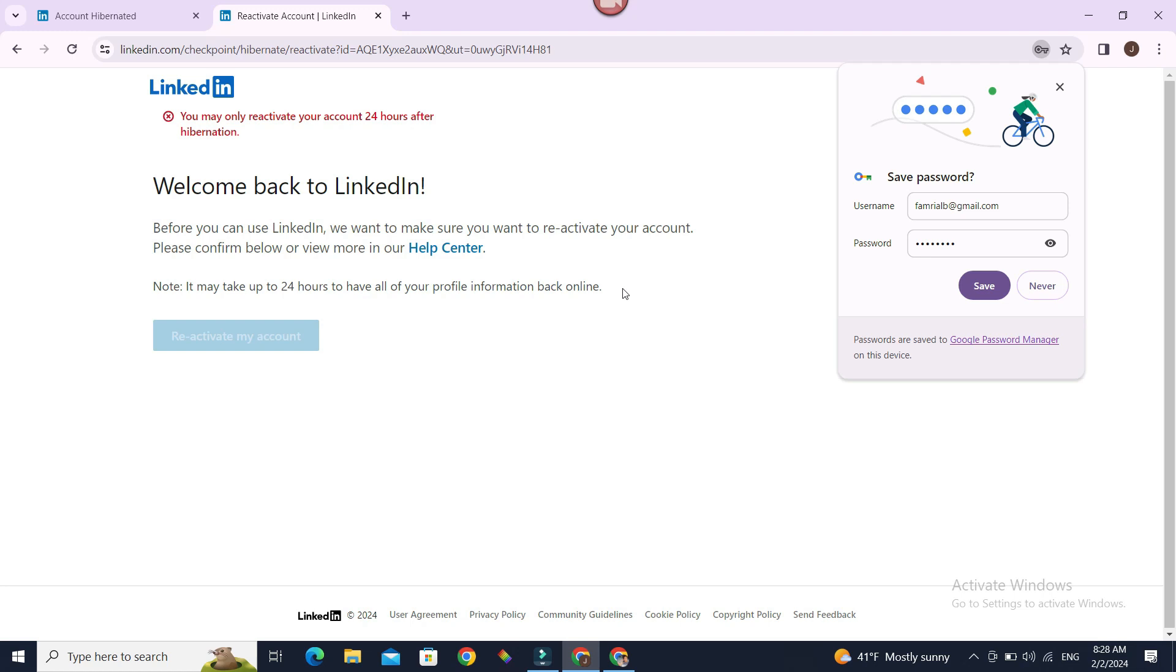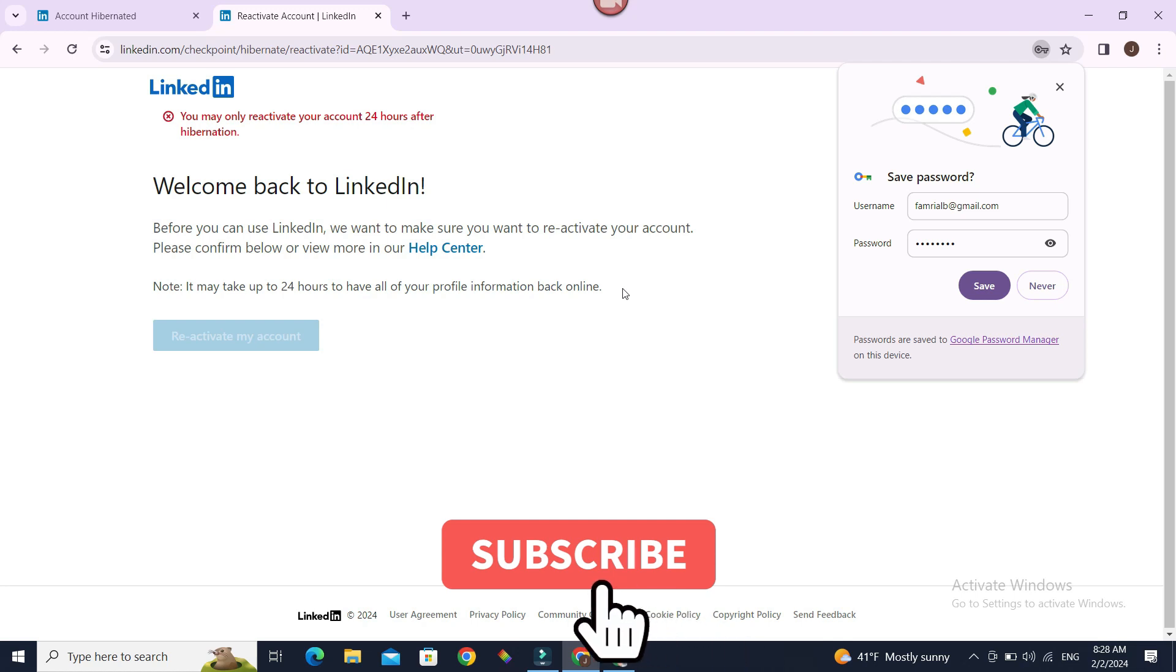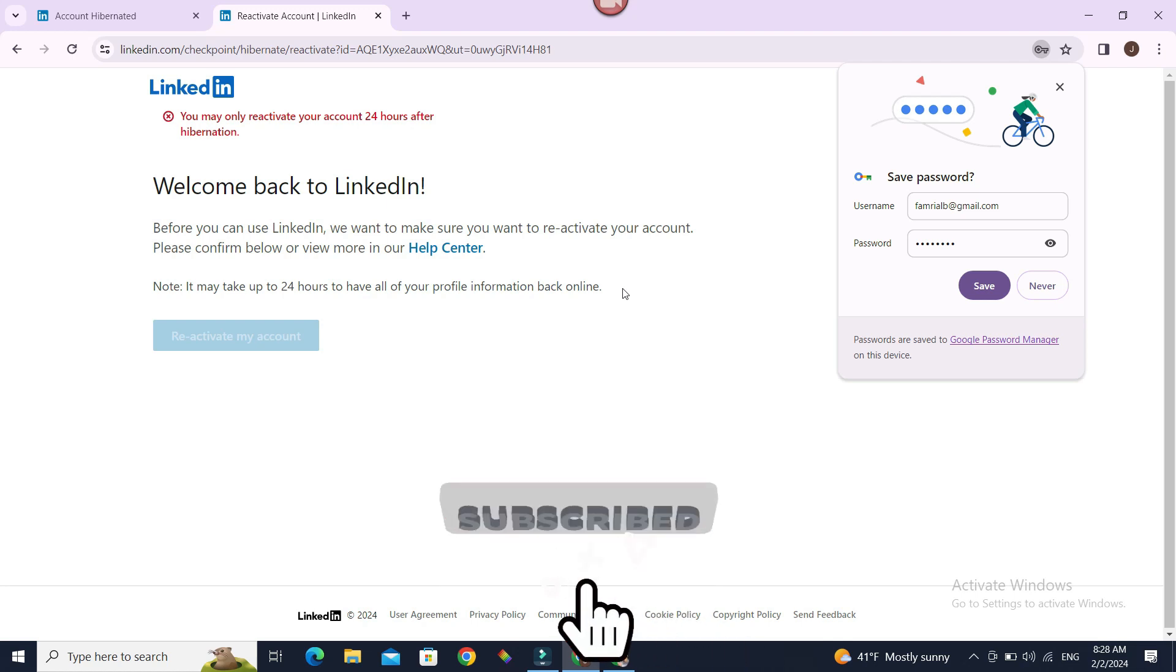Now you know how to reactivate your LinkedIn account. Hope you found this video helpful. For future video updates similar to this one, do subscribe to our channel. Until next time, bye bye.